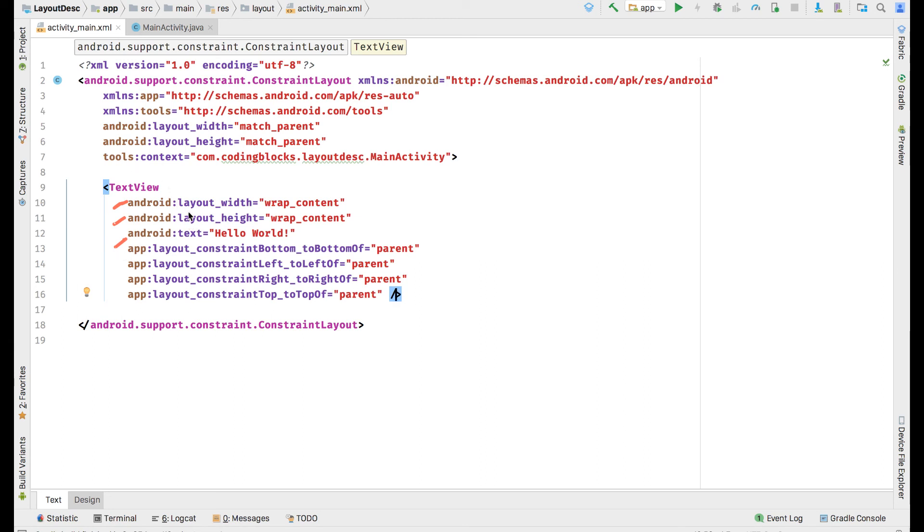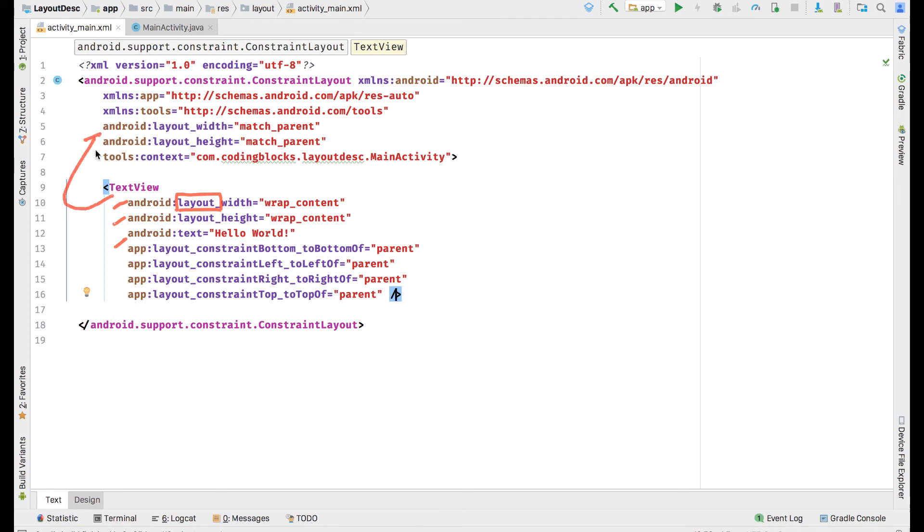These entities are called properties or attributes of an XML. All those attributes that start with the word layout_ means that this is a property that helps relate this view to its parent view. Properties that do not start with layout means that it's a property of this TextView itself.